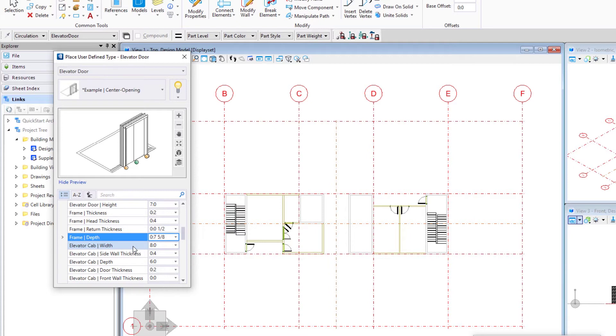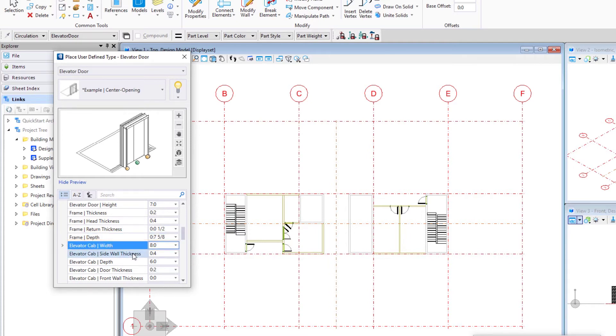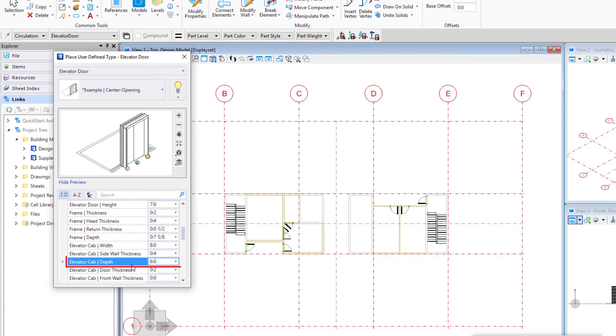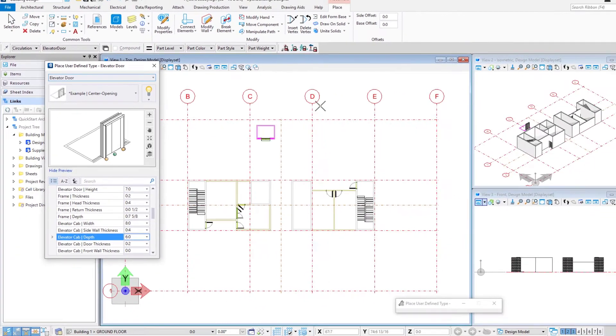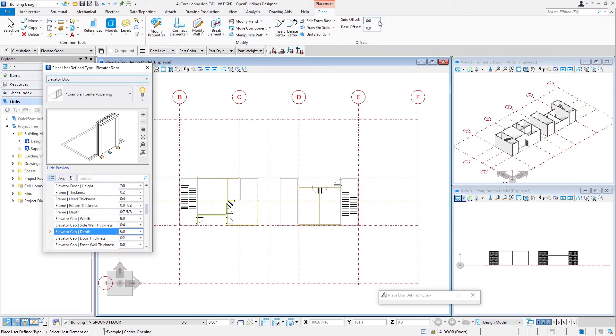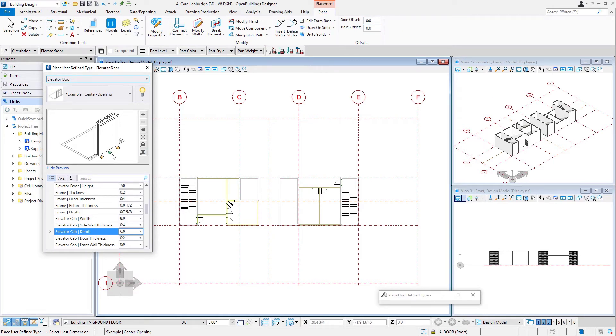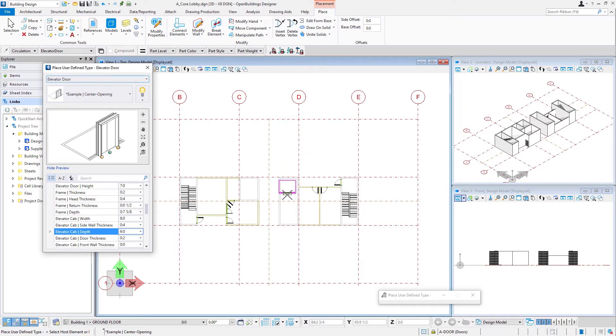And then we also want to pay attention to the cab width which we're going to set to 8 feet and the cab depth which we're going to set to 6 feet. Now we could also create a side offset and a base offset from our placement point but I'm going to leave them at zero and we'll use AccuDraw to get it placed where we want on the wall.